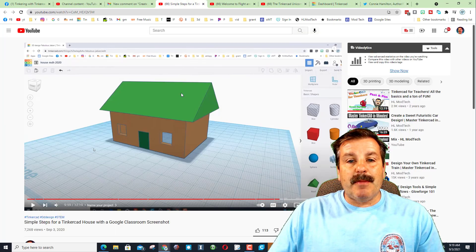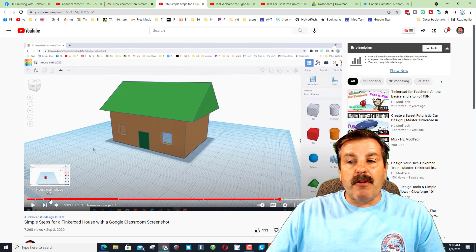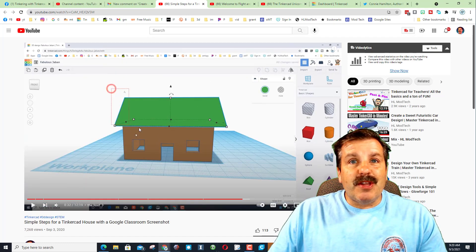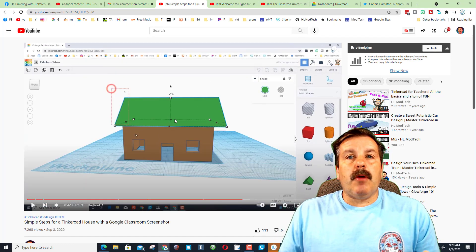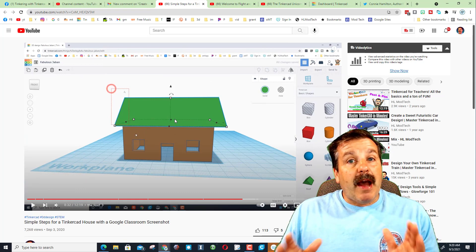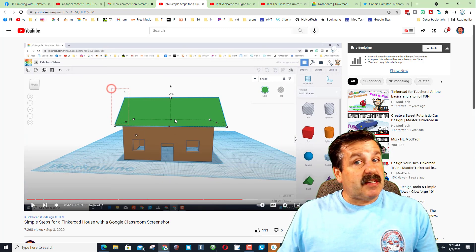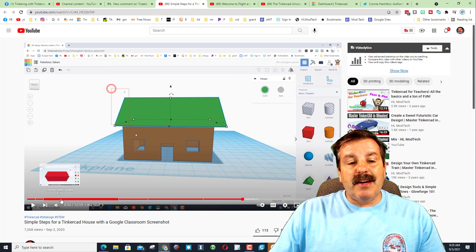So what I did was back here in my Tinkercad lesson, there are now chapters. This lesson right here is all about building a simple house. I try and give you all the steps to be successful on day one.